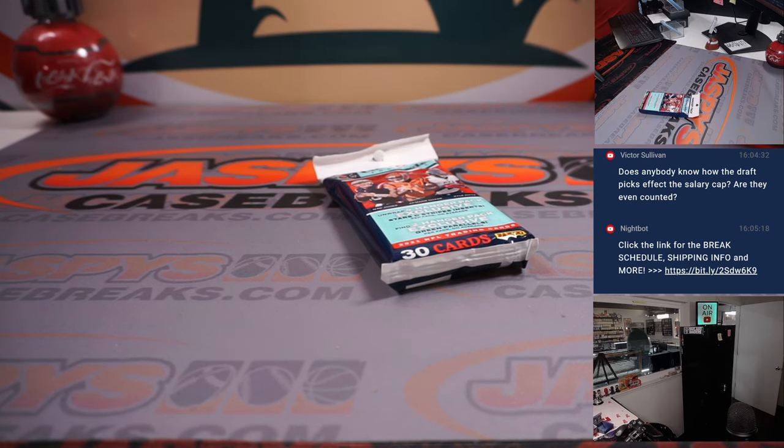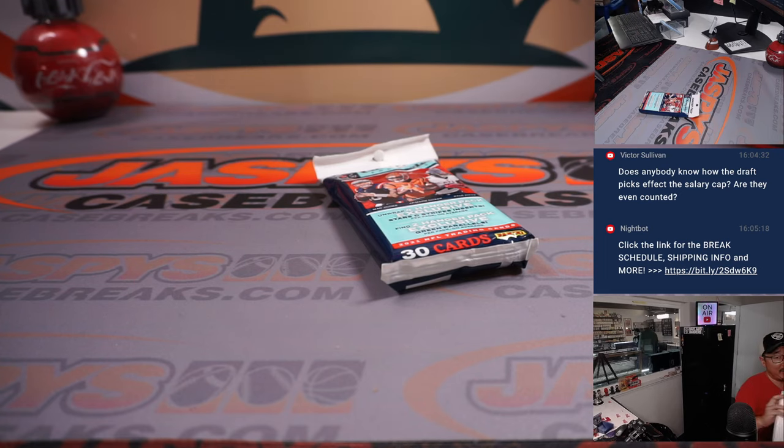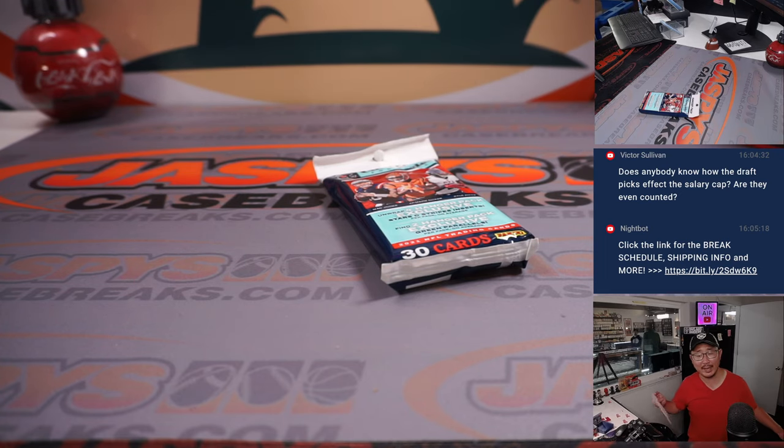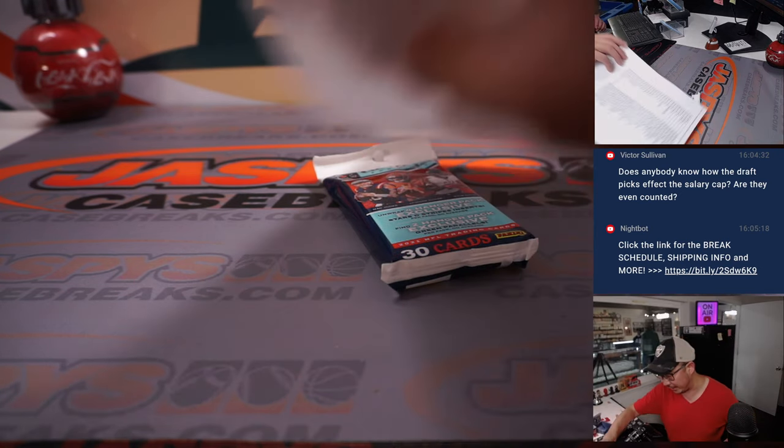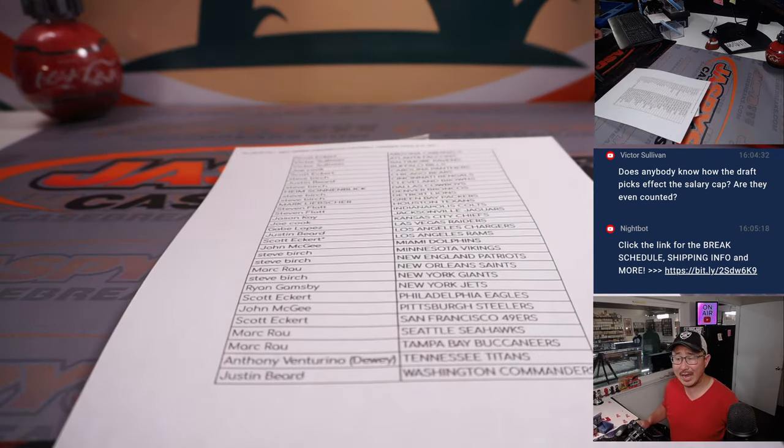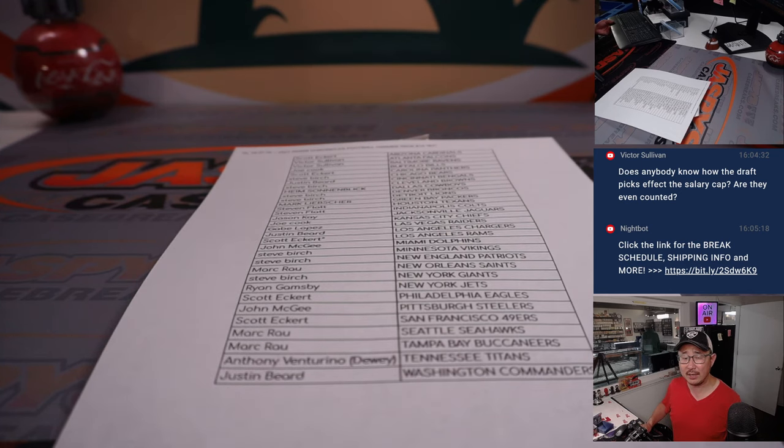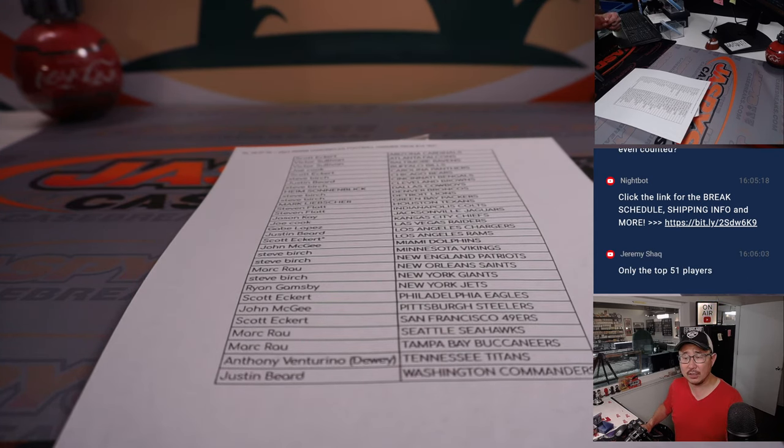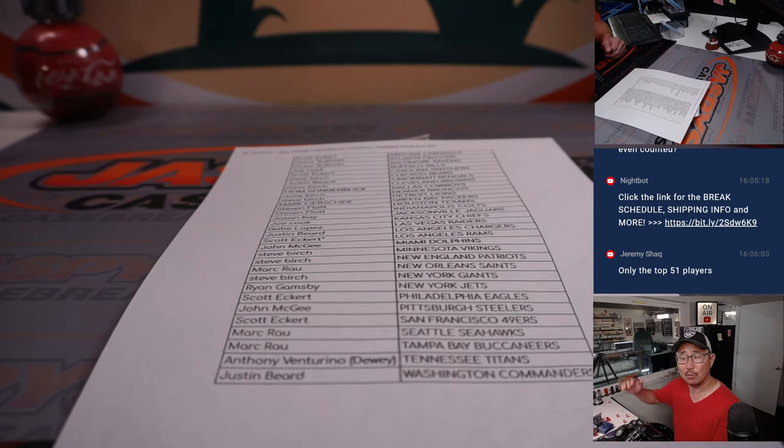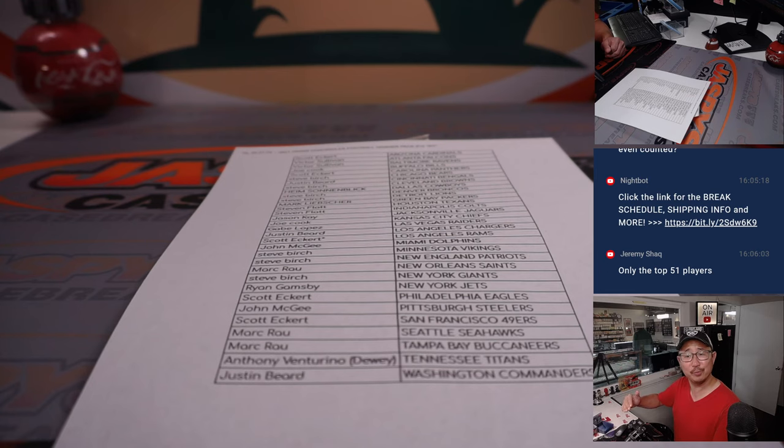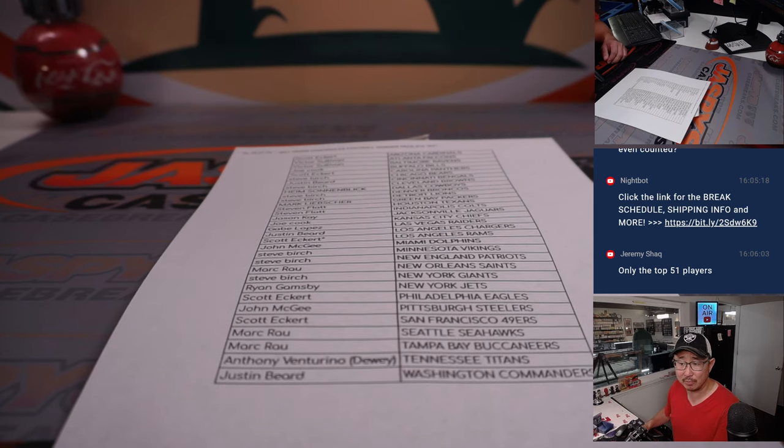But nowadays, I think they're on some sort of rookie scale now. One through however many picks on a rookie scale.